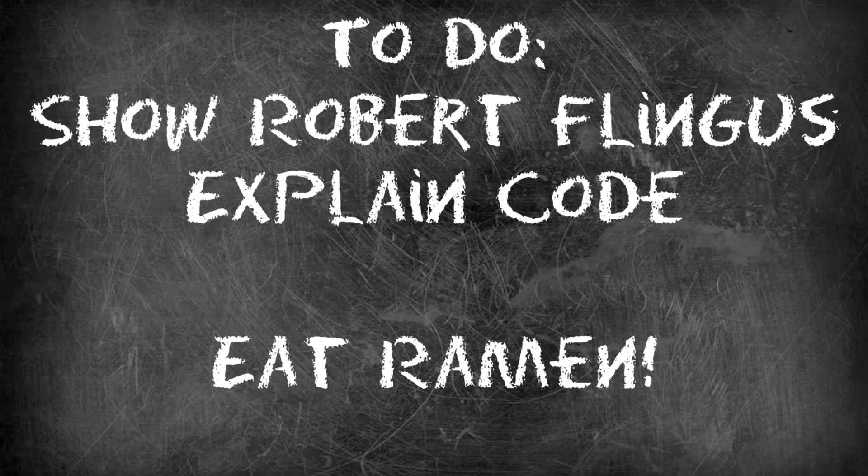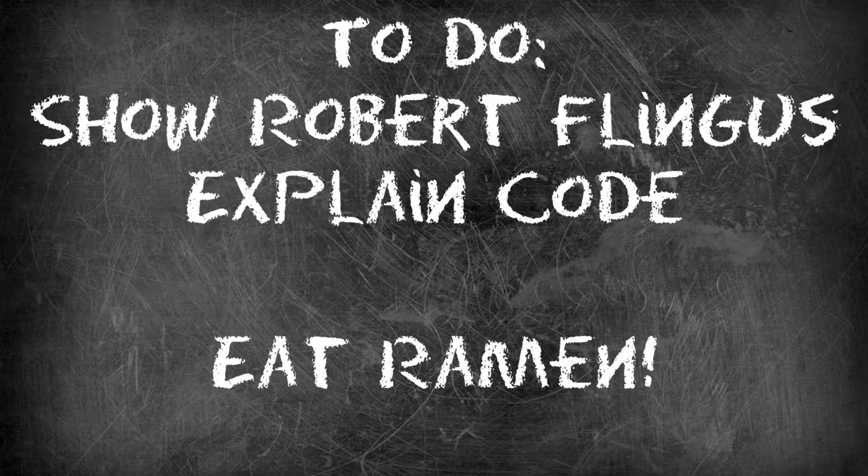We're gonna have two behaviors and a variable. So we'll have the line of sight and bullet behaviors and then we'll have a variable boolean named flip.